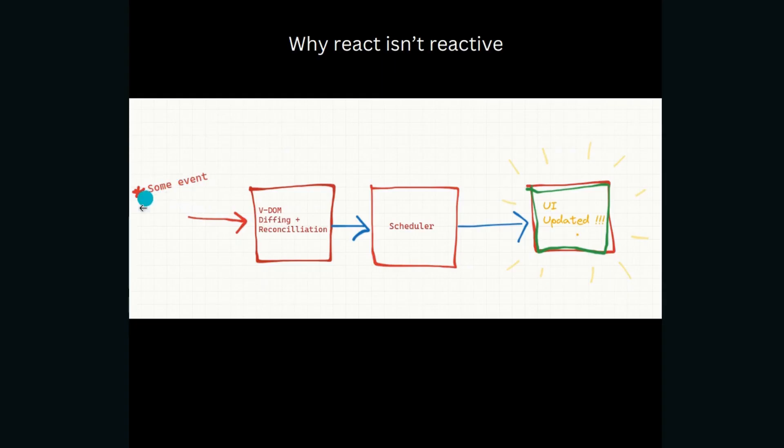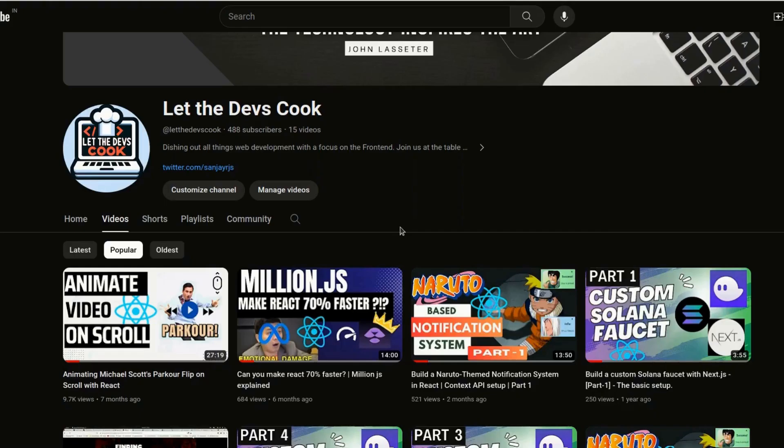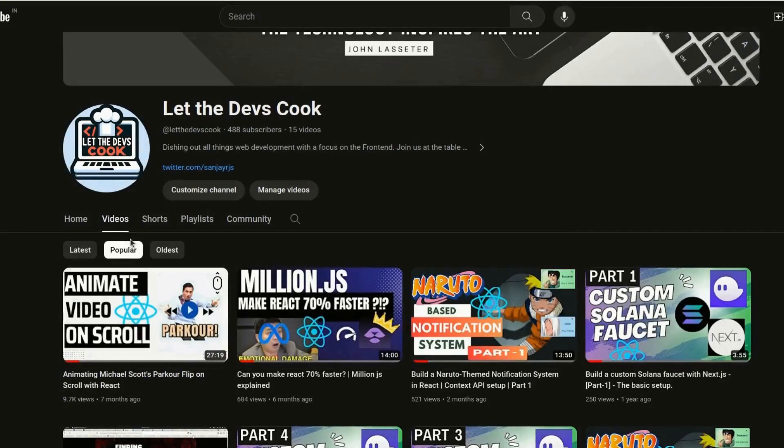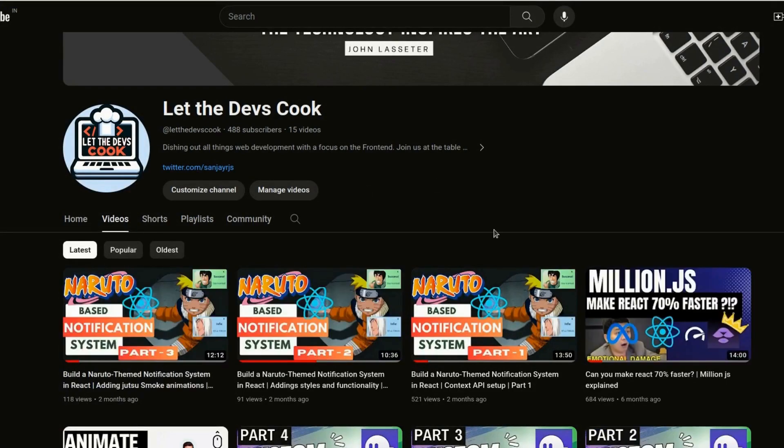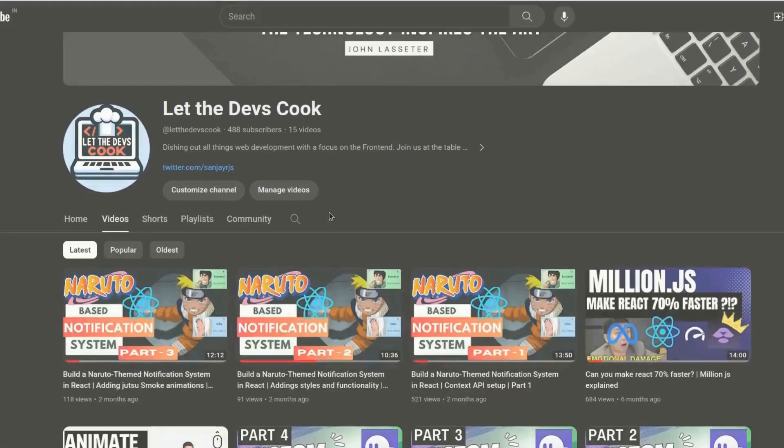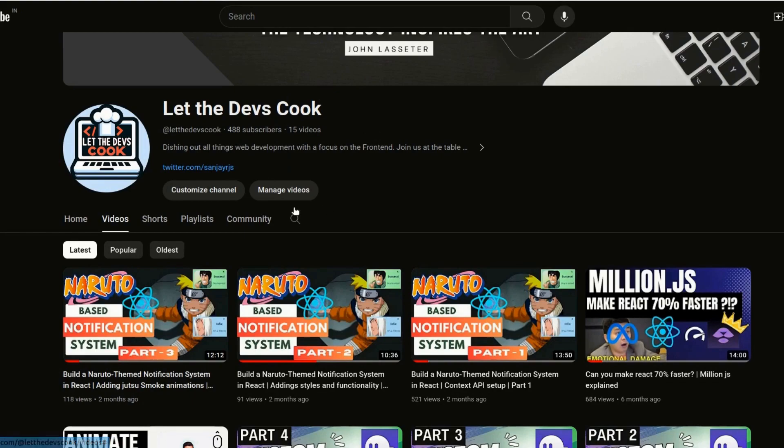So when some event happens, React does two different steps essentially. First step is the VDOM diffing and reconciliation. It may sound a lot, but it's actually quite simple. Now let's say I'm about to switch this particular filter from popular to latest. Essentially it has a snapshot of the current state of the DOM before the change happened, and it also has a representation of the UI after the change happened. Note that this is in memory, it's not committed to the actual UI, it's not visible to the user yet.